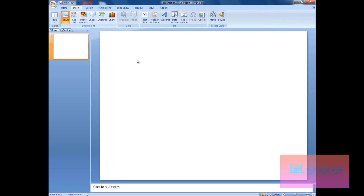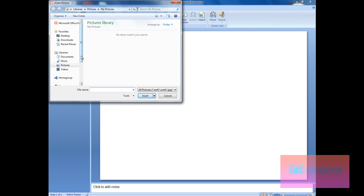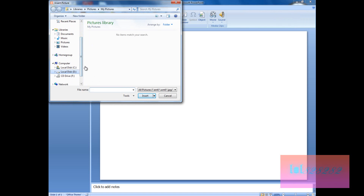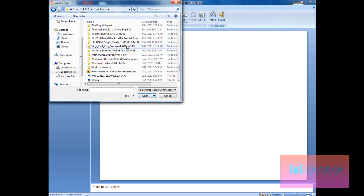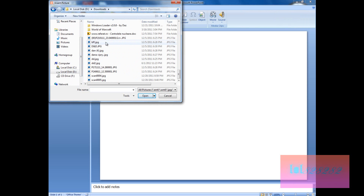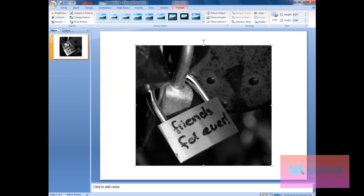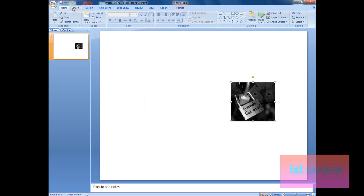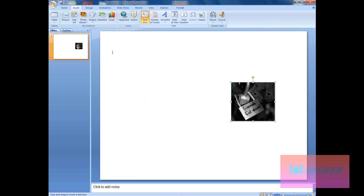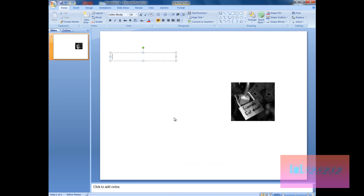First I'm going to insert a quick picture from my pictures — let's just say this one. Then insert a text box and type 'friends'.